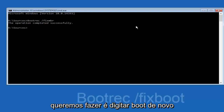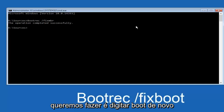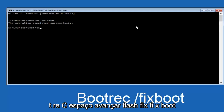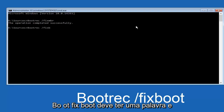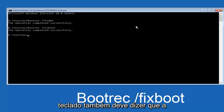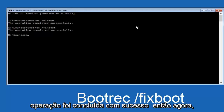Now type in bootrec again — B-O-O-T-R-E-C — space, forward slash, fixboot — F-I-X-B-O-O-T, all one word. Hit Enter on your keyboard. It should also say the operation completed successfully.